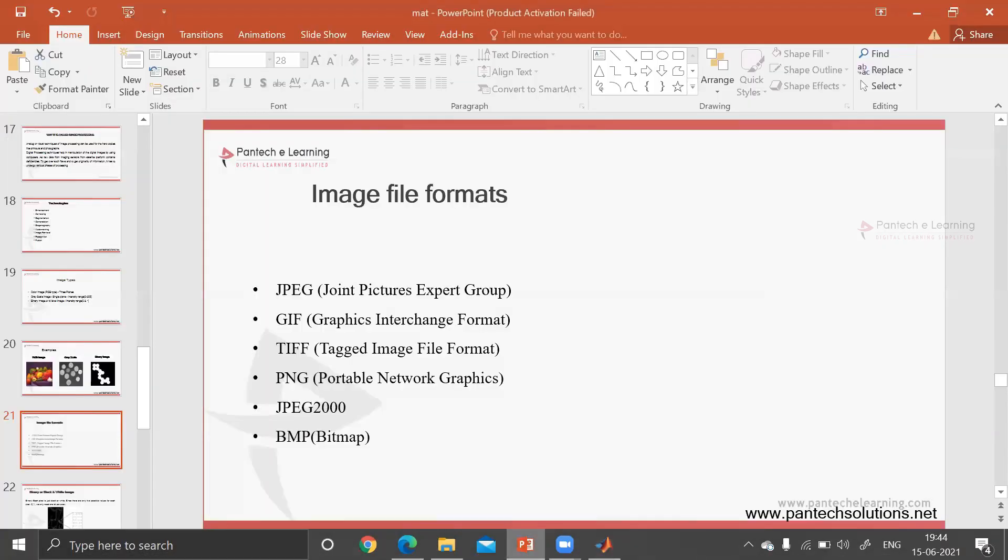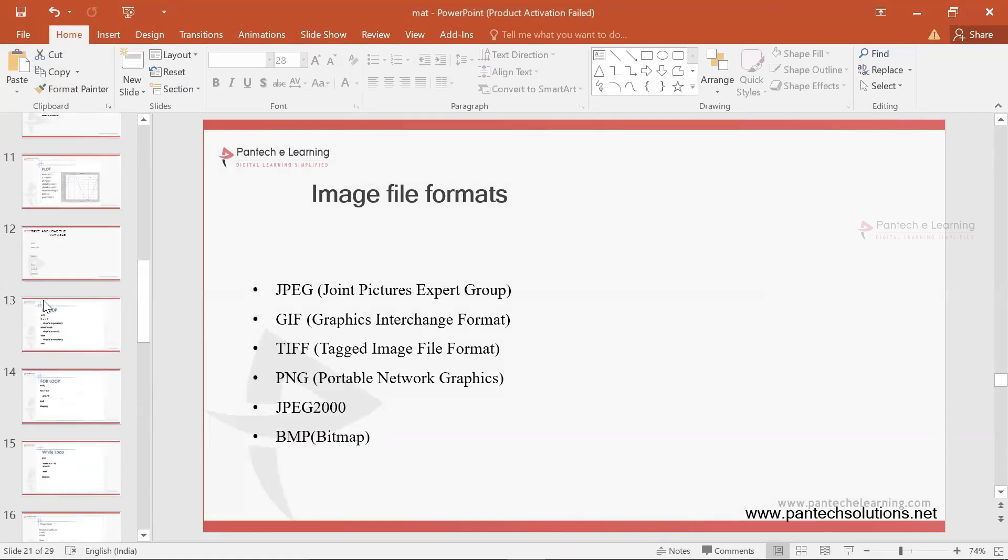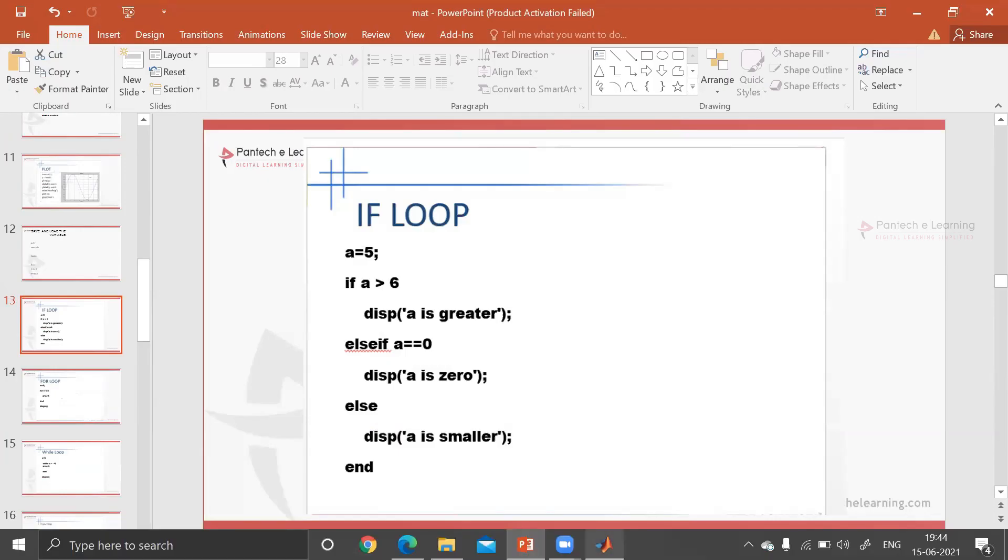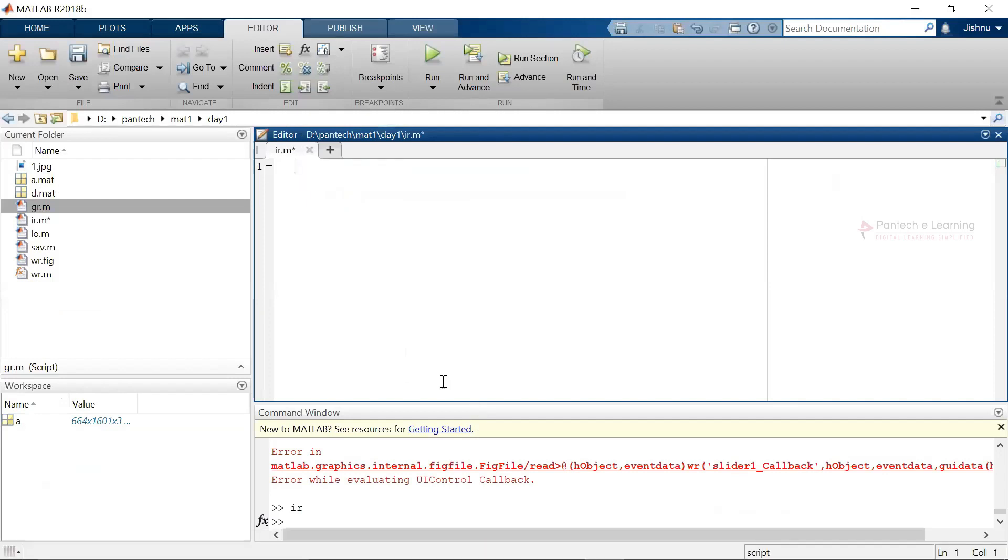On that basic programming we are going to start with some basic sections known as if condition, else condition, loop. This kind of basic requirements are there. First let us start with if condition. This is just a basic practice.